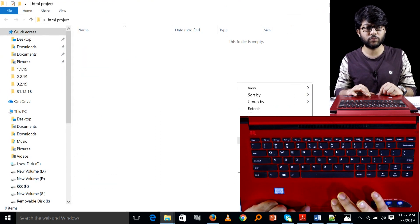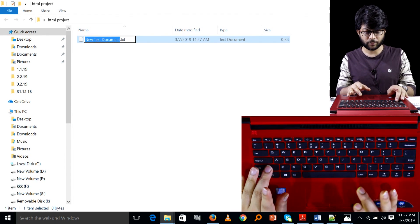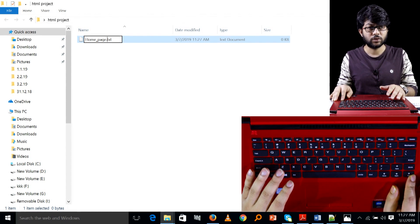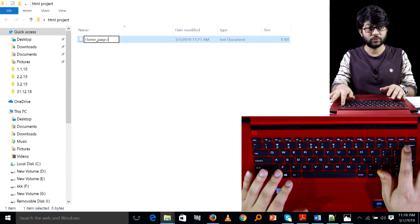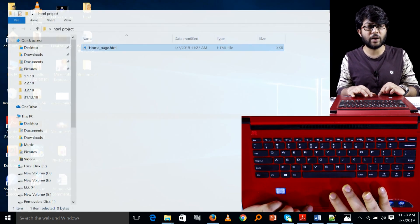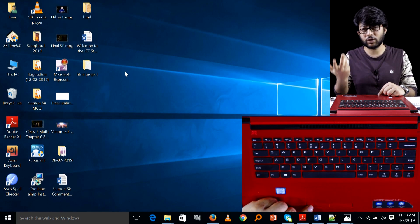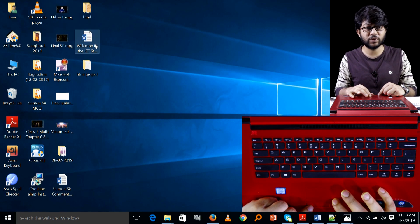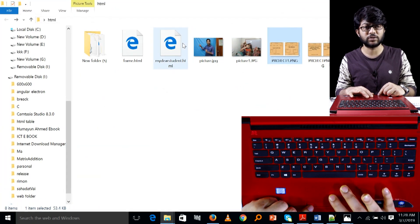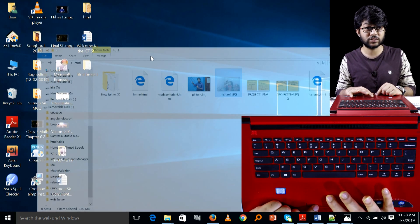We will create a test document. Home page, home page dot HTML. We will save the picture. We will have a picture. If you want to add the picture, you will need to add the HTML project folder.